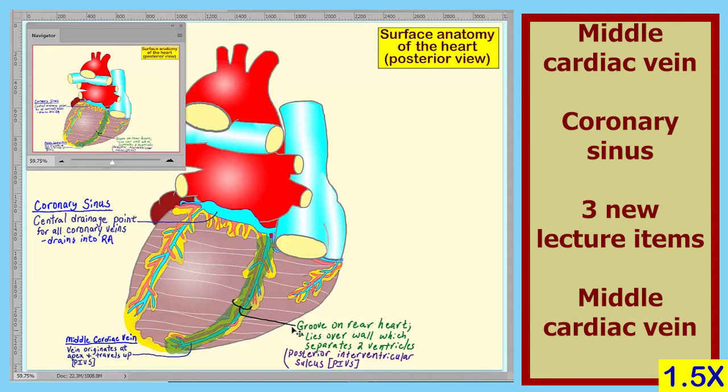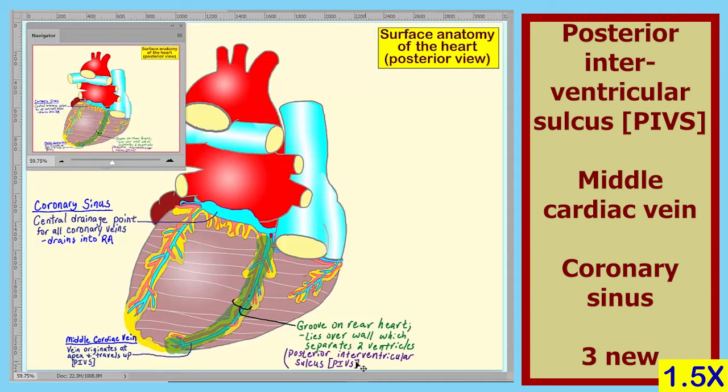The three new items are: the coronary sinus, the middle cardiac vein, and the posterior intraventricular sulcus. All of the rest of the items are ones we've seen before. We will simply label these and summarize them afterwards.